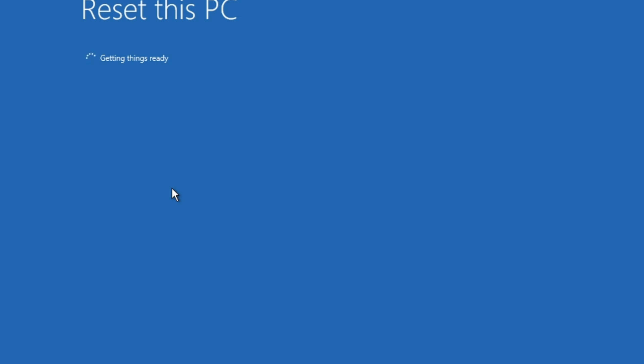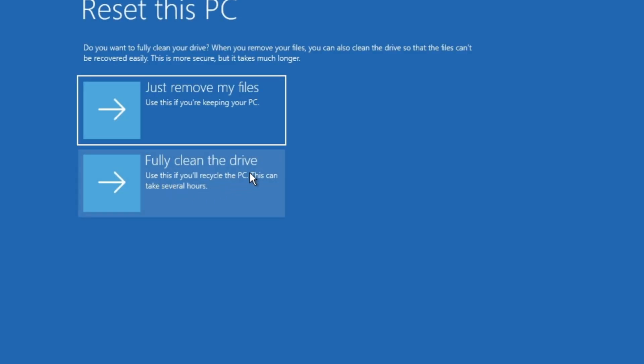It'll take a few moments and then we'll get to here. And here, if you're going to recycle it or give it to someone you don't know, you want to fully clean the drive.